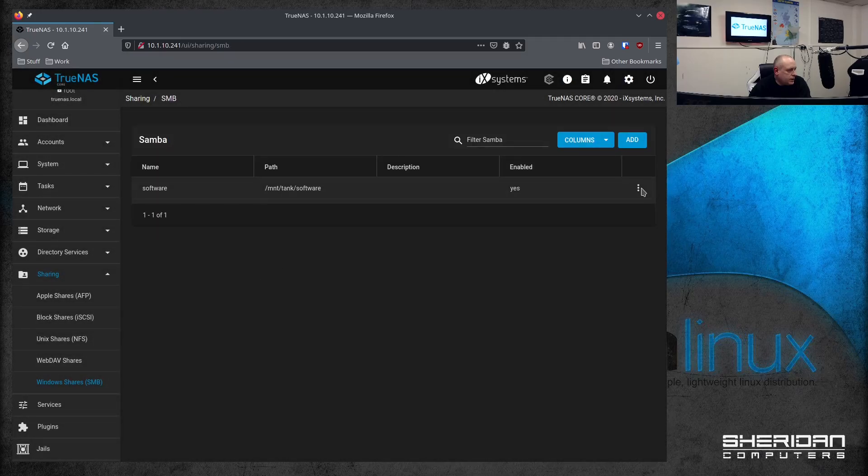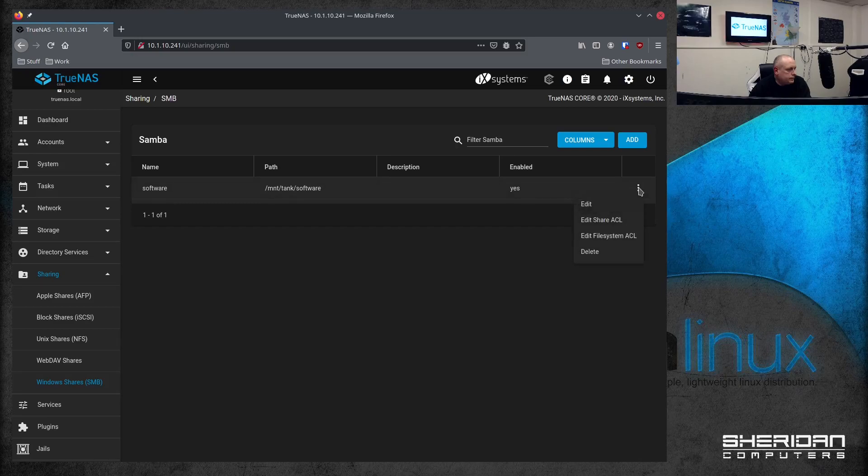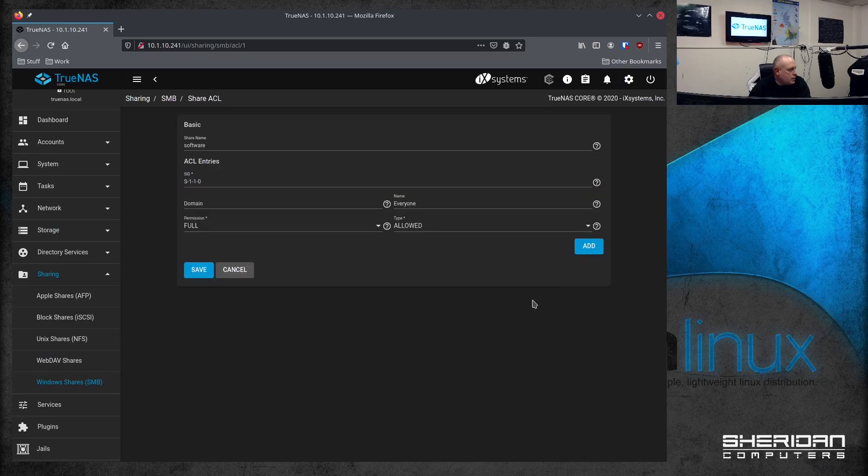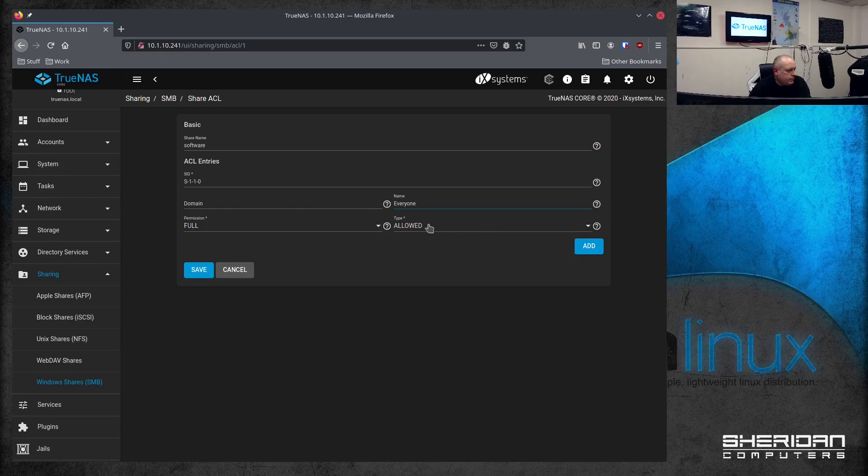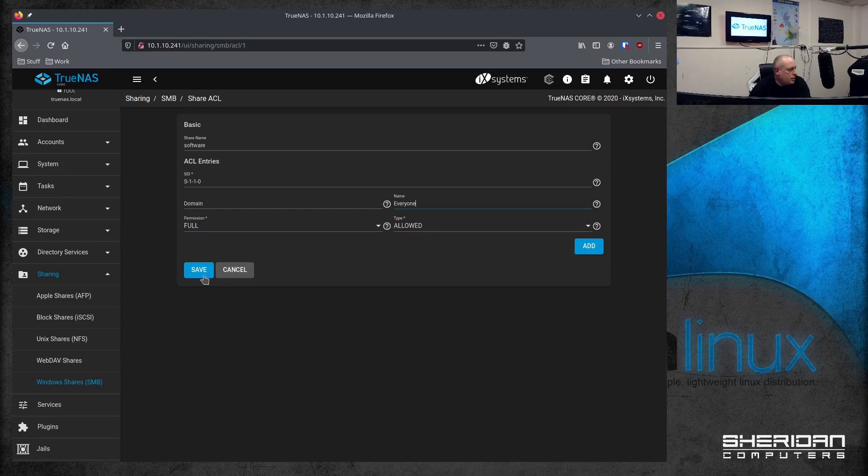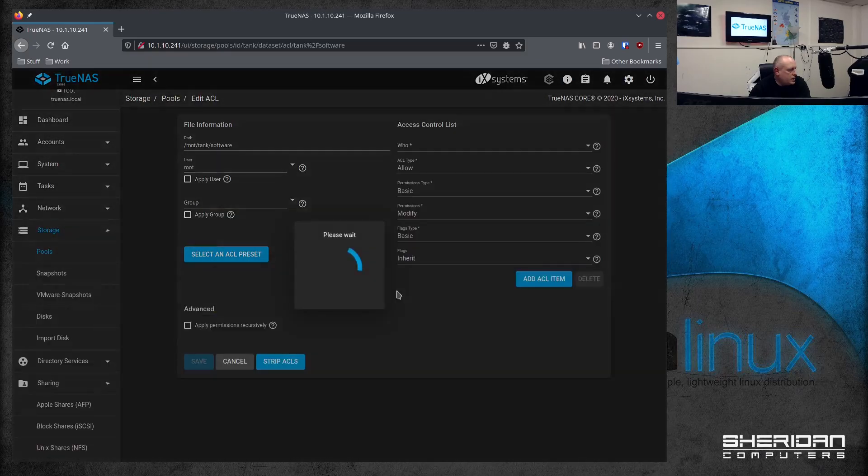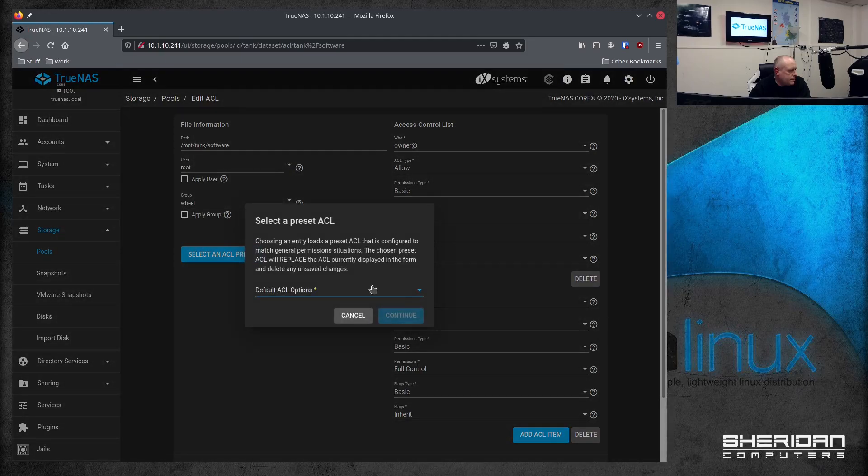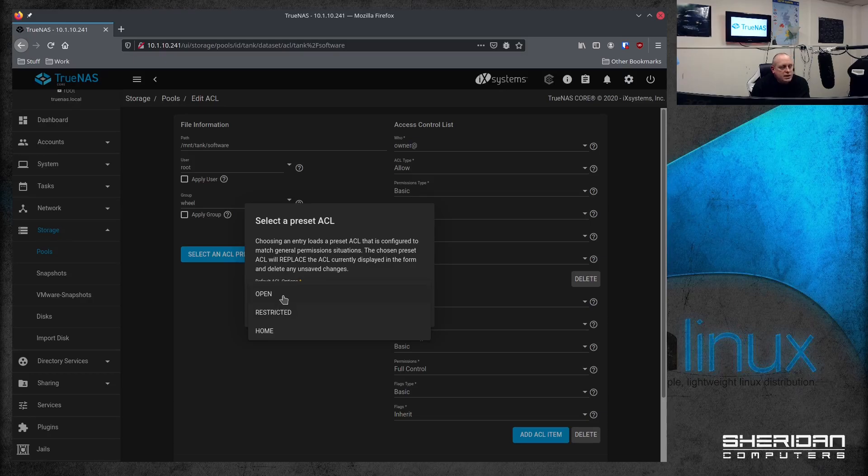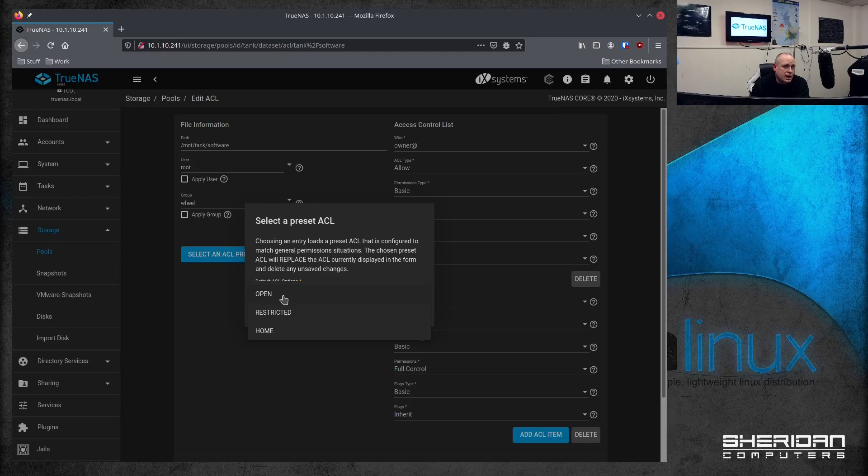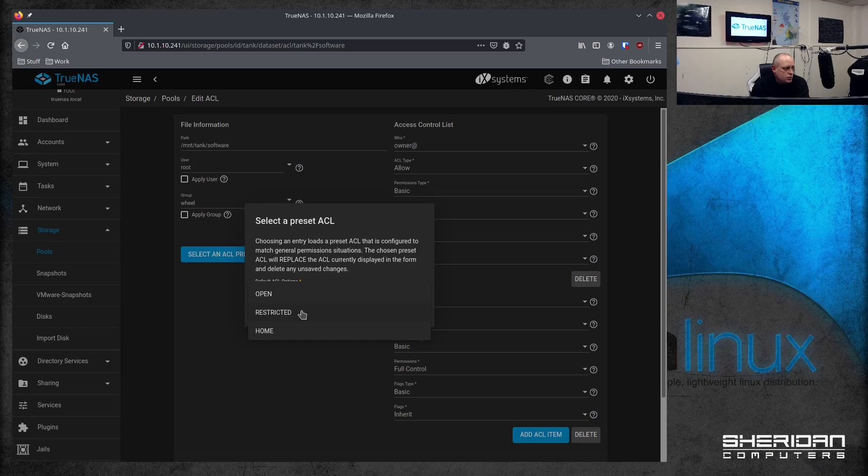So now we can edit the share. So it's set to full. Everyone type allowed. File system. So select a preset. And we're going to use restricted. Now, this is the important part. And a lot of people seem to struggle with this bit. If you set it to open, then that will basically allow you to use the Windows guest account. But that is disabled in Windows 10 by default. So we set it as restricted. We're not setting up a global share anyway. So we've set it to restricted. Continue.